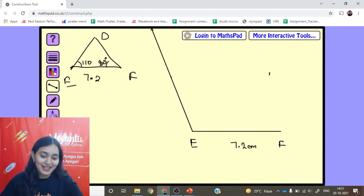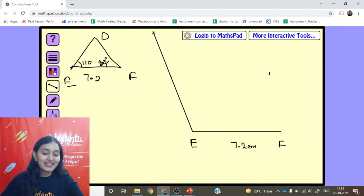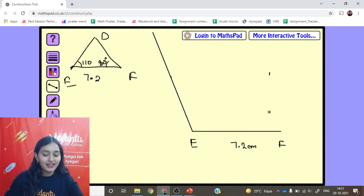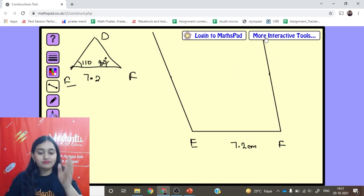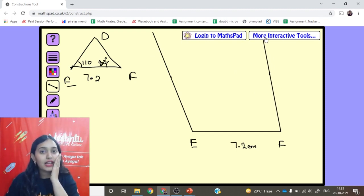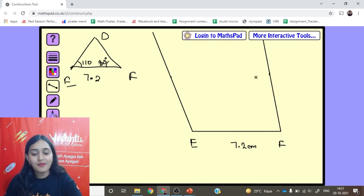A very good question arises here. I made angle 110° at E and 80° at F — but the triangle is not being formed. Let's check why.